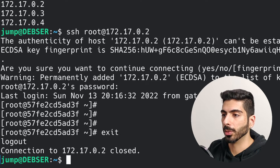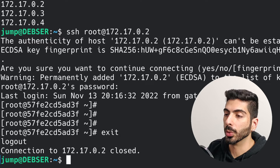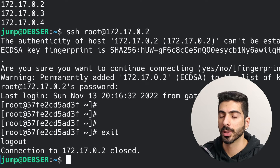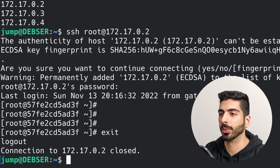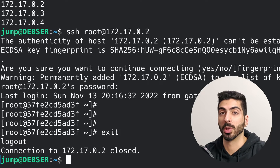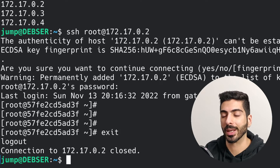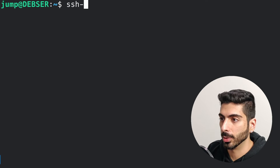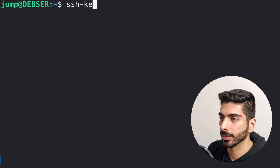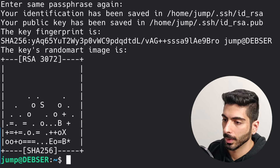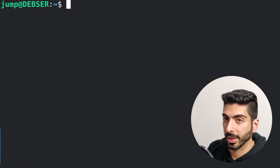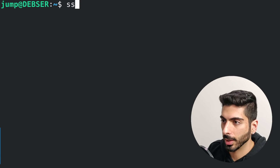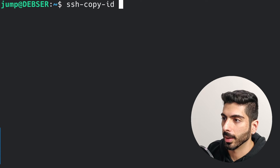The first thing I want to do is eliminate having to put in the password twice. When you connect to the jump server you give your password, and then when you connect to the server you want to jump into, you have to put in the password again. To eliminate that, I'm going to use public keys — so I'll create new keys for this user.